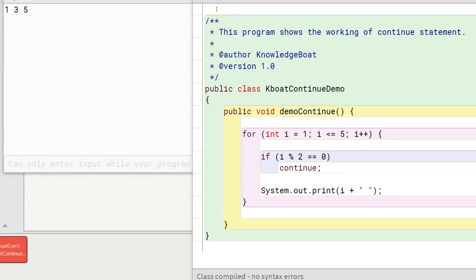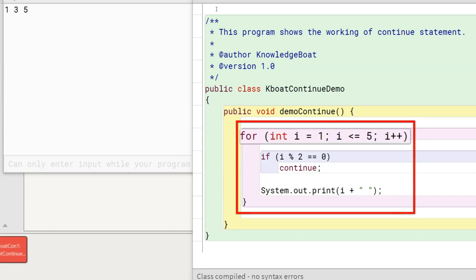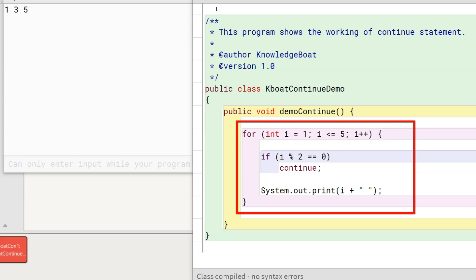Now let's go over the program to understand the working of the continue statement. The demoContinue method starts with a for loop. This loop iterates from 1 to 5 and after each iteration, its loop control variable i is incremented by 1. But still, we get the output as 1, 3, 5 and not 1, 2, 3, 4, 5. The reason is the continue statement.